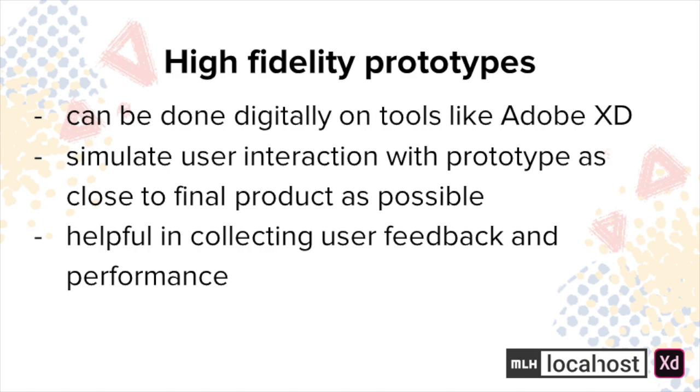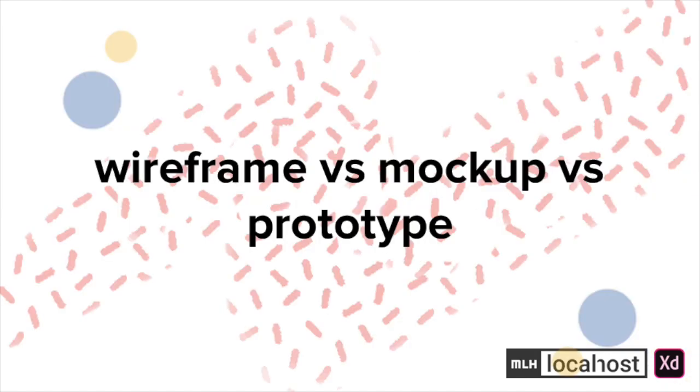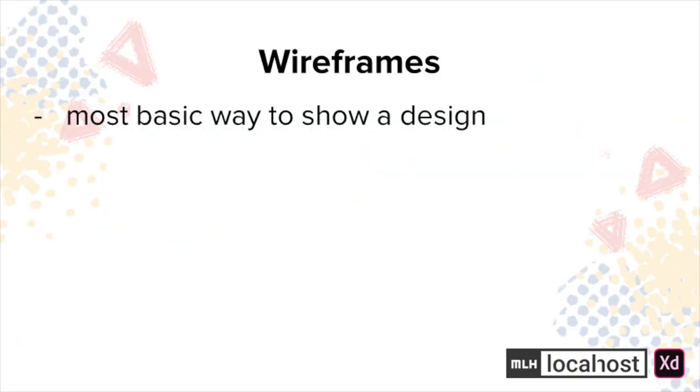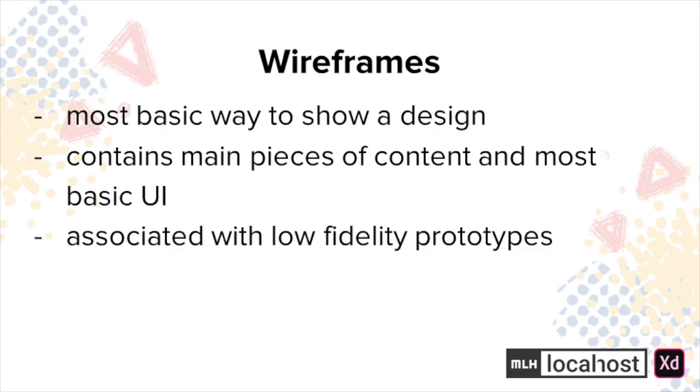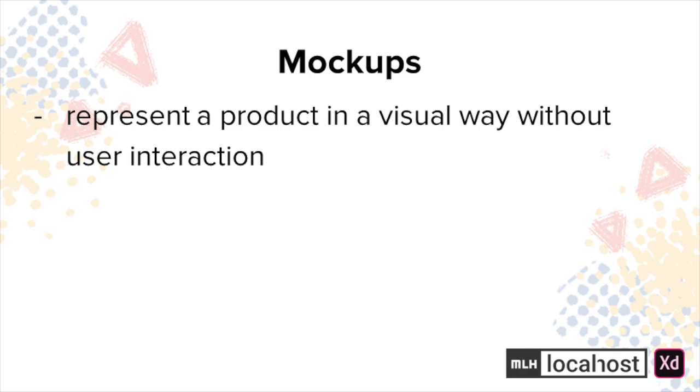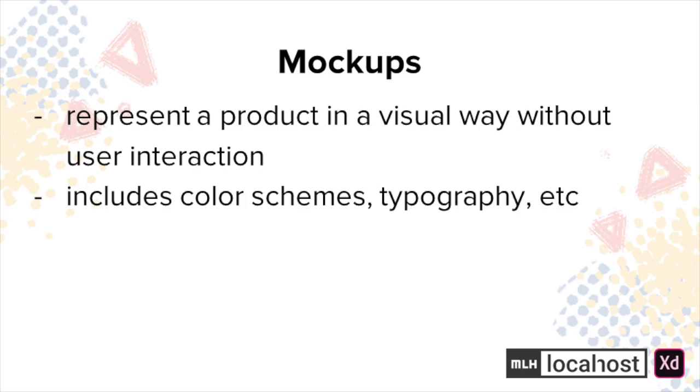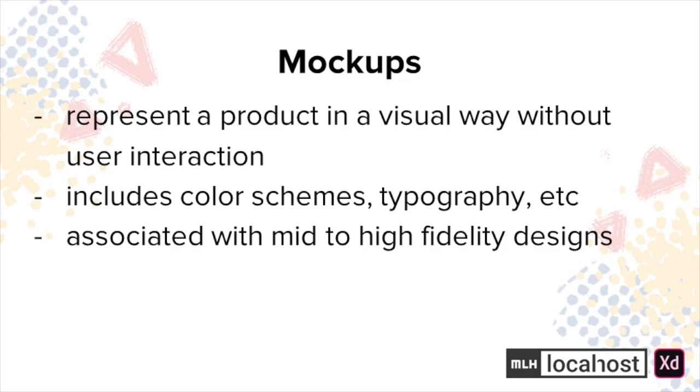Let's also clarify three terms corresponding to this process: wireframe, mockup, and prototype. Wireframes are the most basic way to show a design. It's essentially an outline and contains the main pieces of the content in the most basic UI. They're associated with low fidelity prototypes. Mockups are built from the wireframes and represent a product in a visual way but without user interaction. It includes things such as color schemes and typography. They're associated with mid to high fidelity designs.